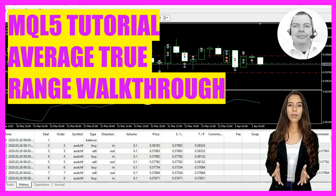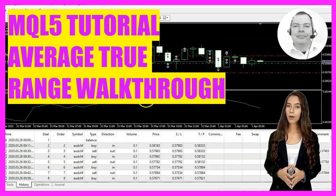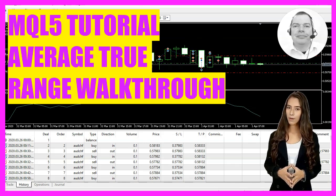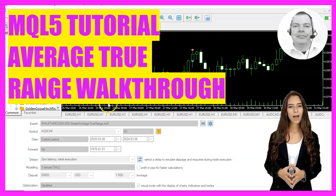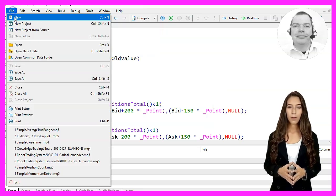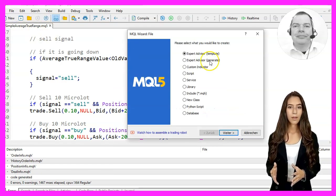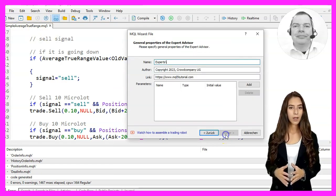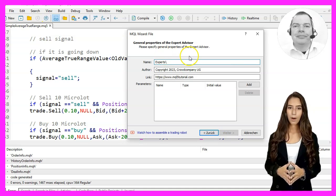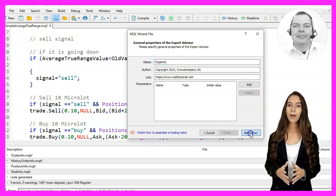First, we'll need to click on the little button here, which should bring up the meta-editor. In the meta-editor, we'll want to select File, New, Expert Advisor from Template, Continue, and we'll call it Simple Average True Range.